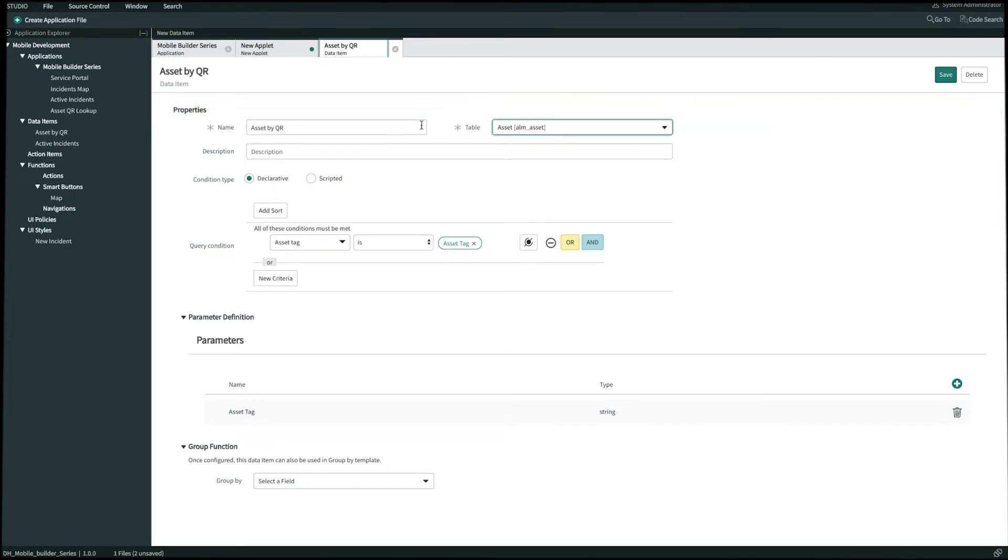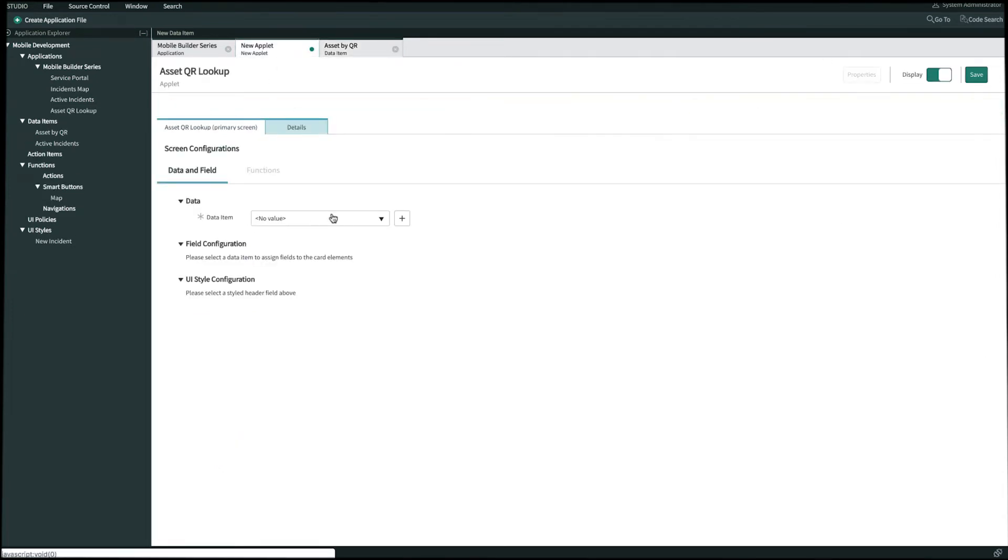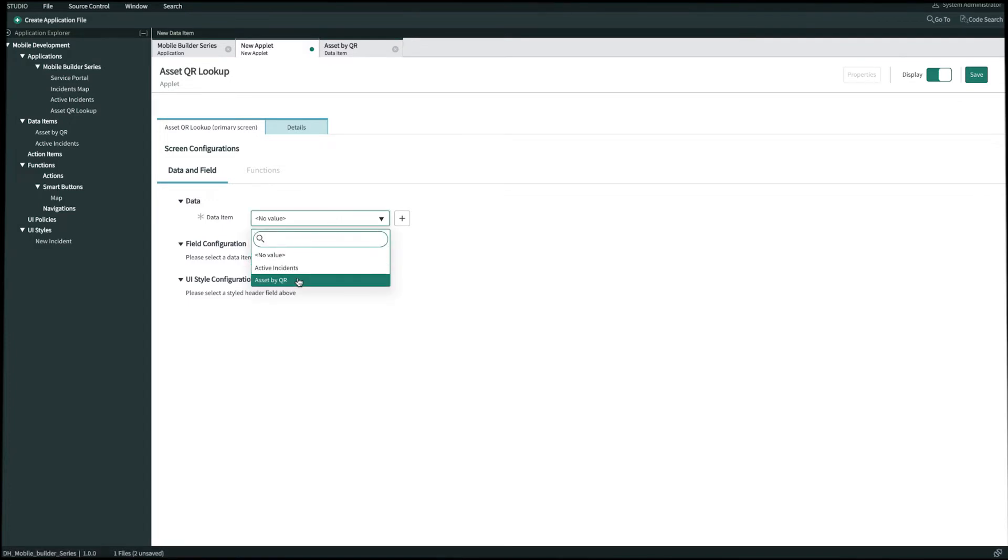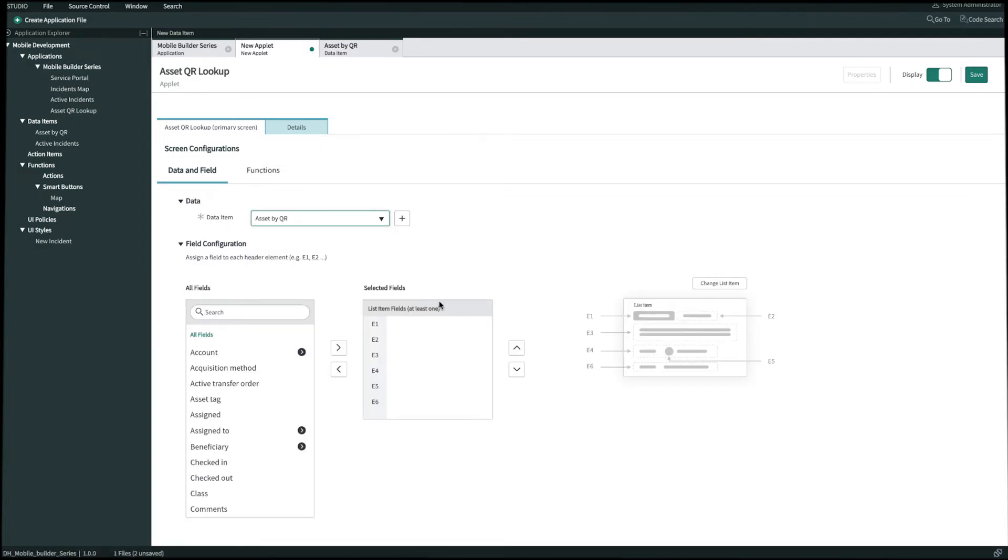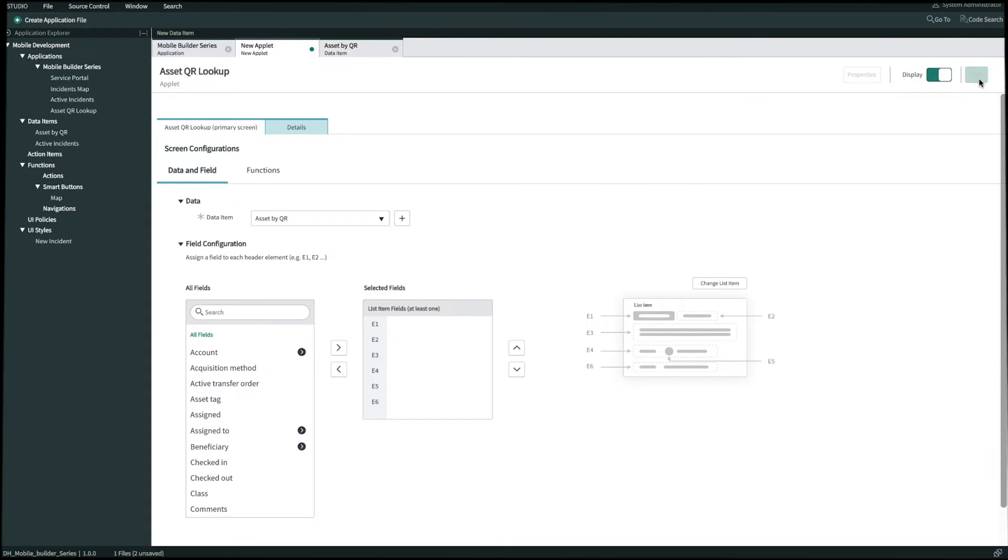Now let's go back to our applet tab. We're going to select the data item that we just created, which is Asset by QR. And then before we get started filling the fields, we're actually going to change the user input of our data item to QR barcode in the parameter settings. And we can see that if we click Save in the top right.